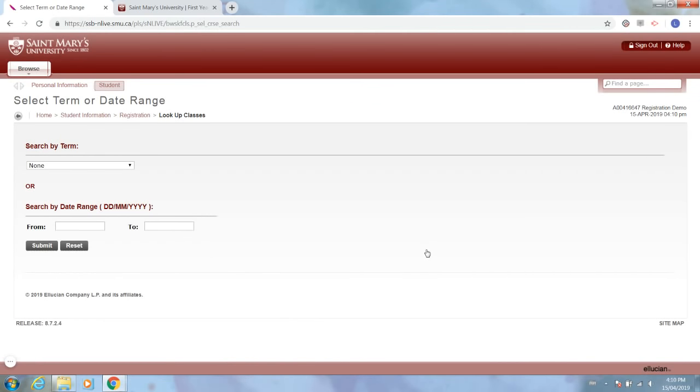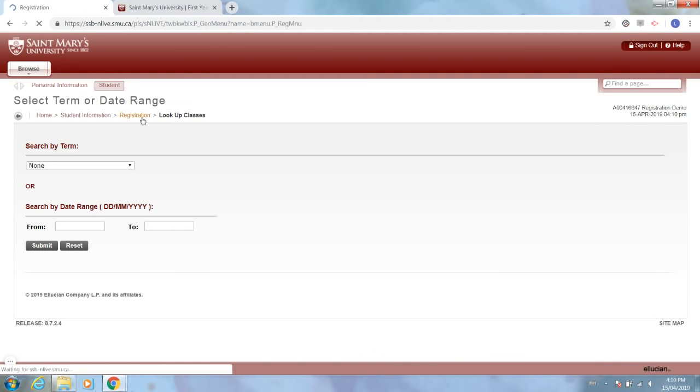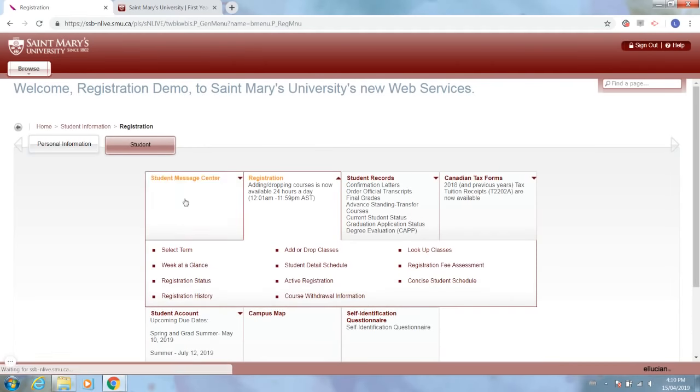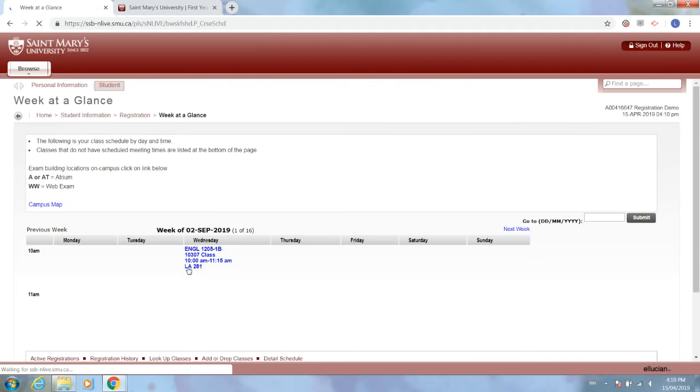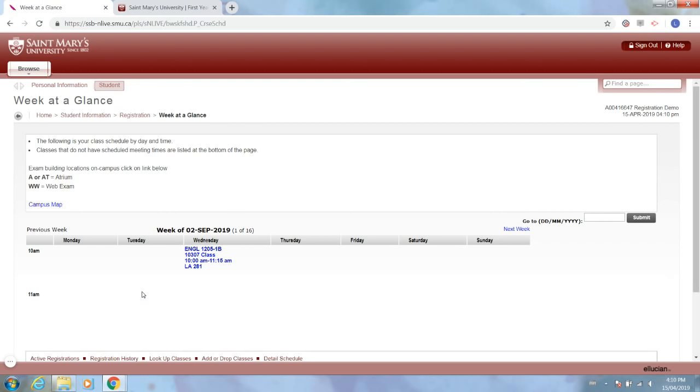Now once you've registered for all of your courses, you can view the full timetable which is under week at a glance. You can find that at registration and week at a glance, and this will automatically take you to the current week of classes that you're in. However, for new students it will show you the first week of classes that you're registered for. So we see that this is showing me the first week of classes in September.